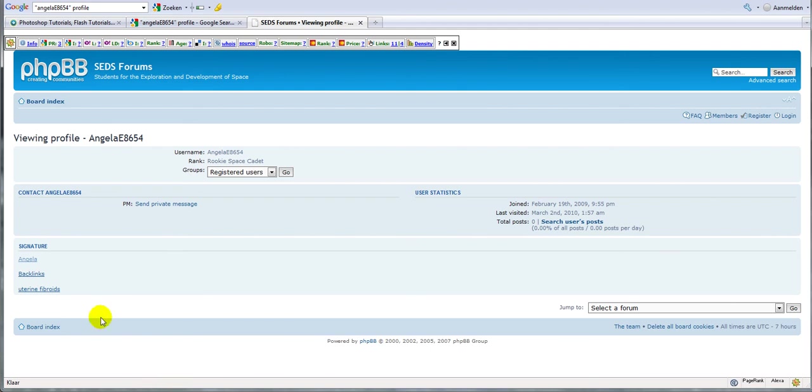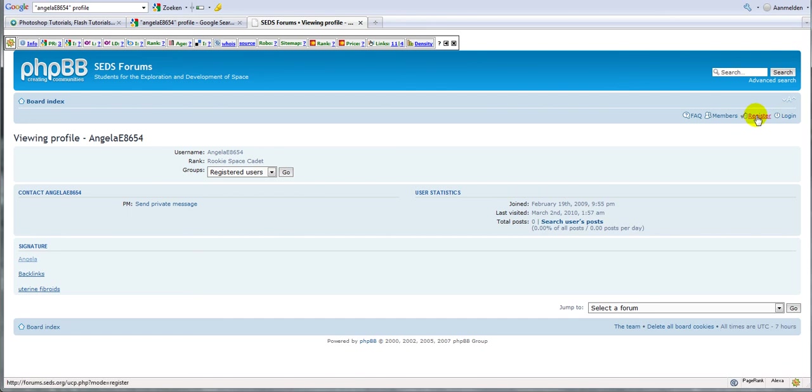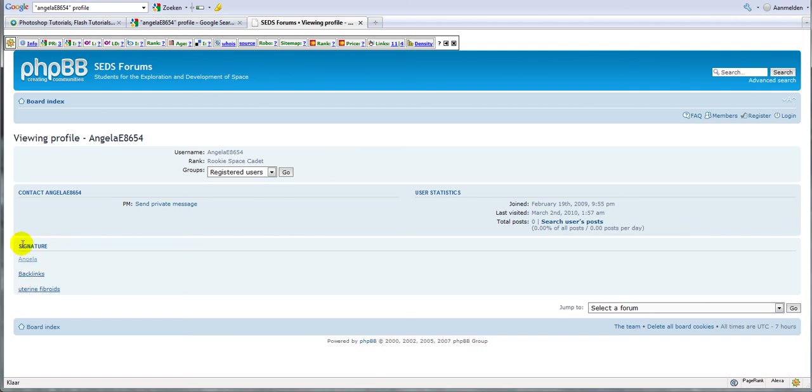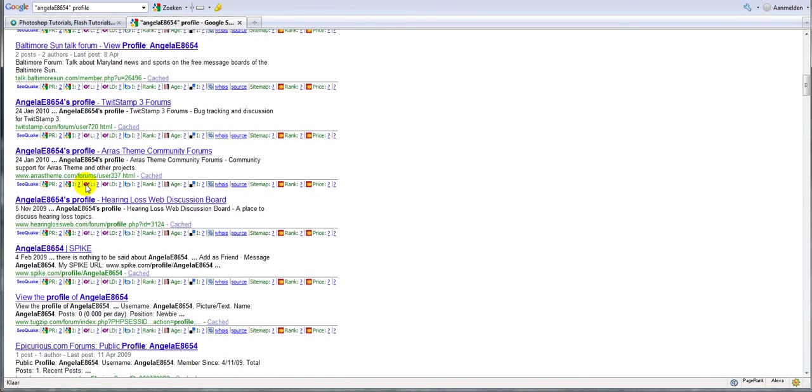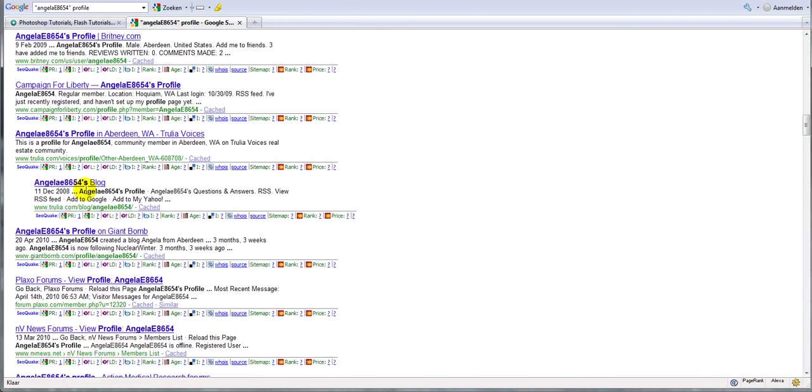And that is what you need to do. Just leave a signature in every profile that you create. And you can do this with this one. Just click on register and create an account. Once you have created your account, you just need to go to the user CP or the member area and just add a signature in the signature section. And that's pretty much it. And you can do this with all the other websites here.